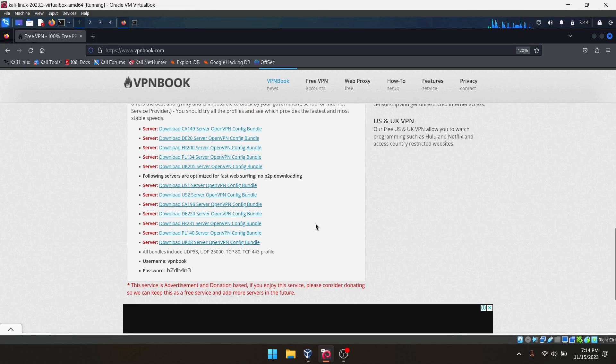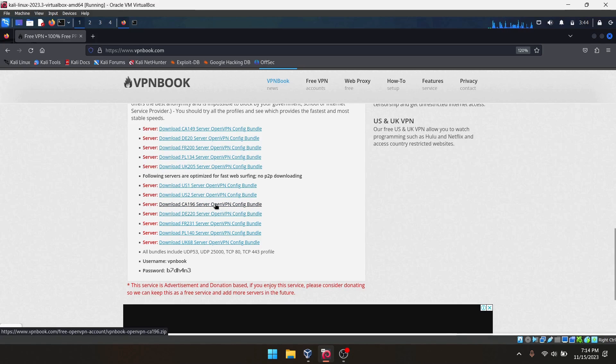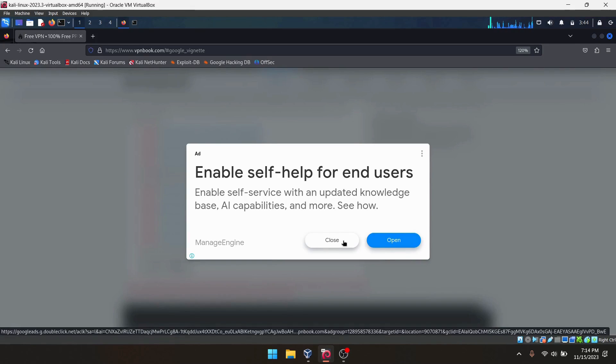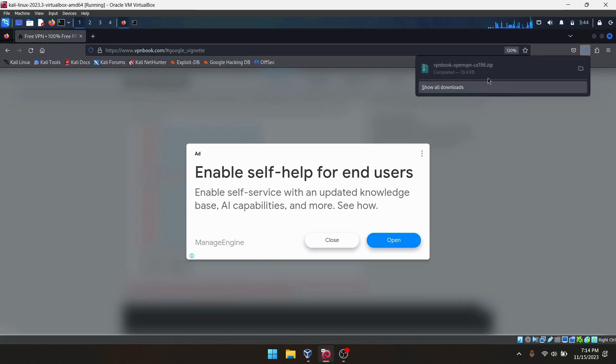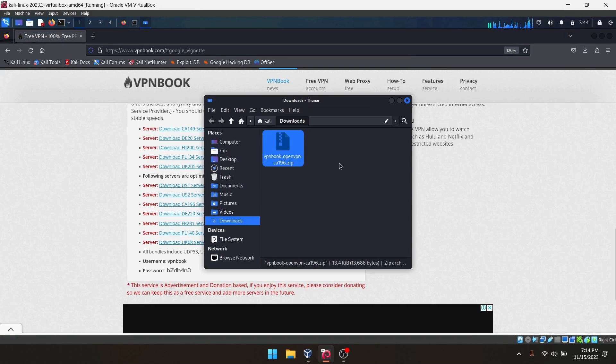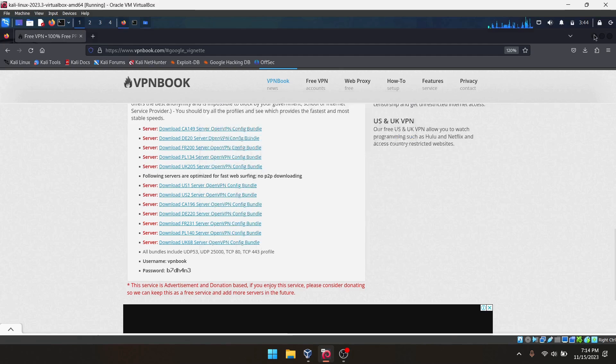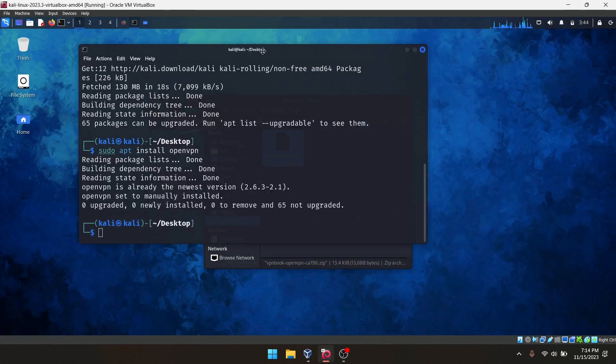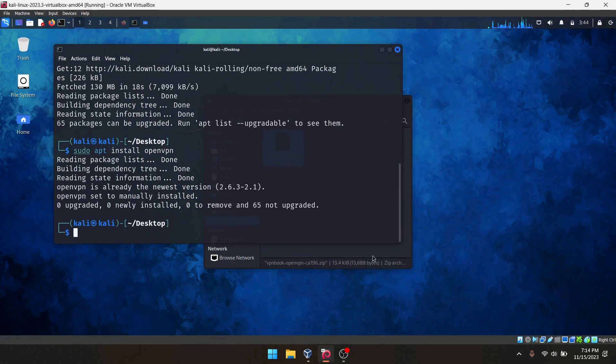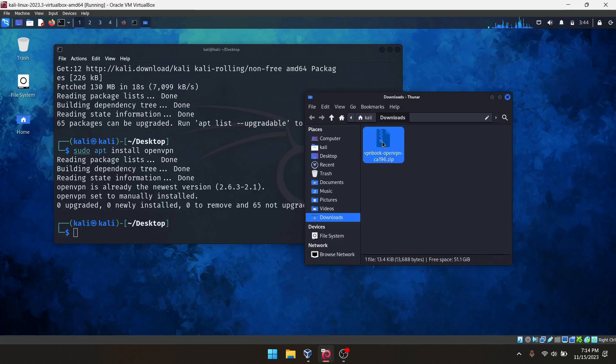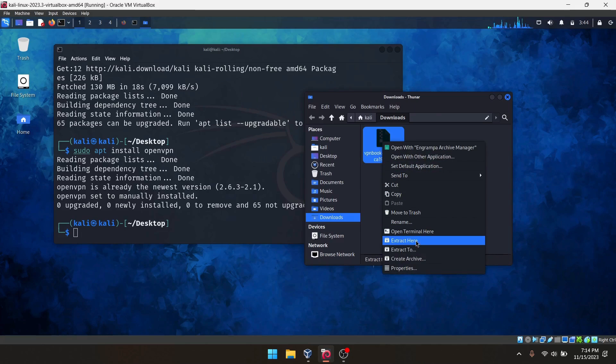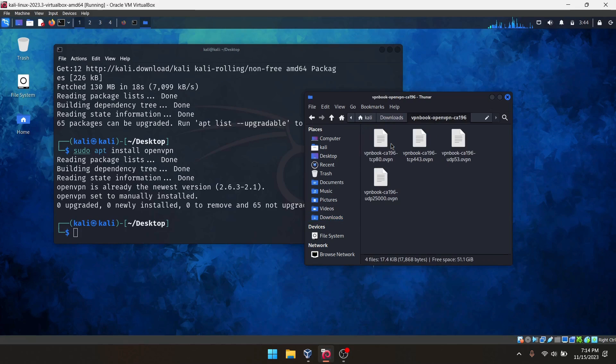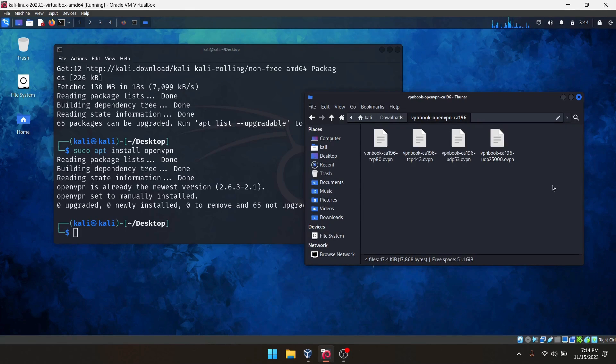In my case, I will select a random configuration file, maybe this one, and it will download to our download folder. I will minimize this. This is a zip file. We can extract it here. When you open this, you can see different configuration files.